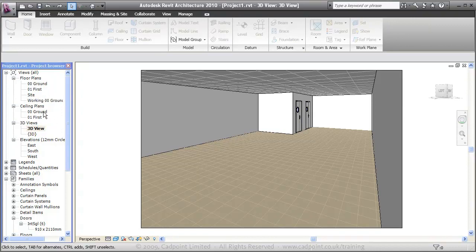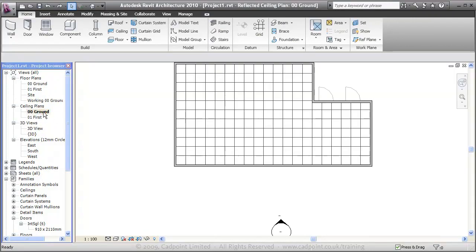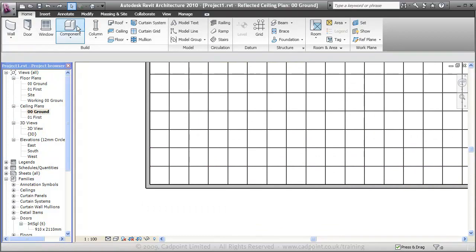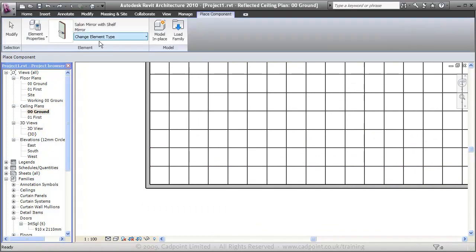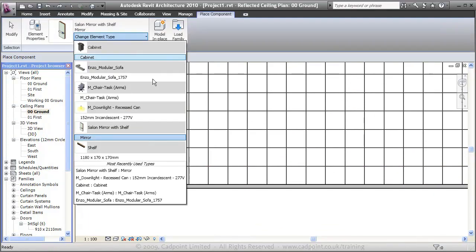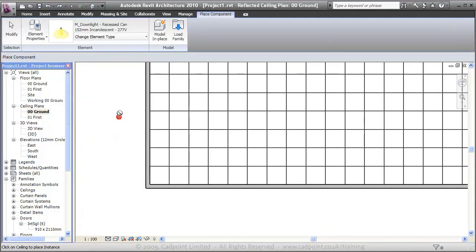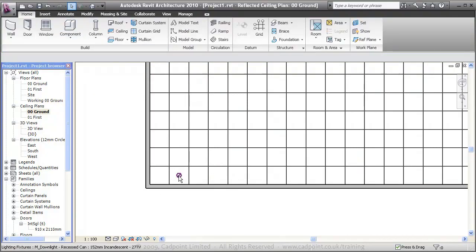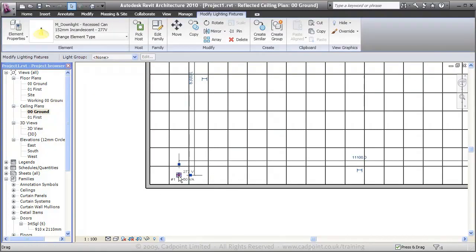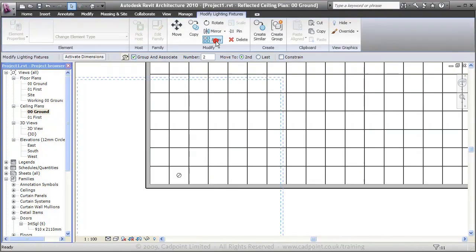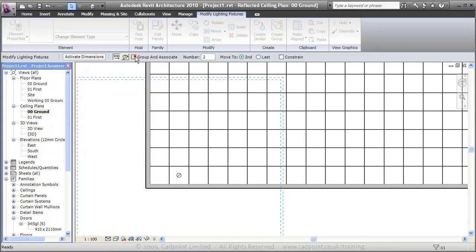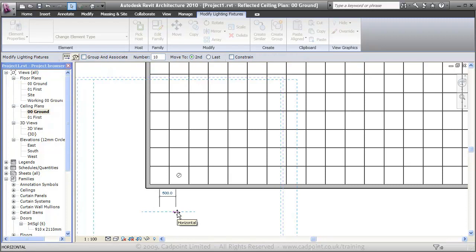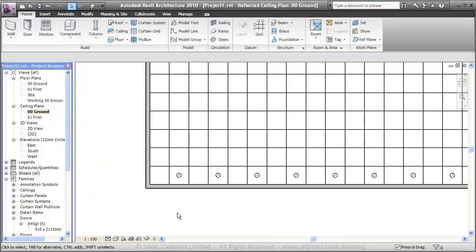And now we can add in our lights to our ceiling plan. We place that in the center of the grid. Select the component and we can array these. I'm not going to want to group them, I'm just going to array them. I know there's 10 to go across here, 10 number, to be spaced every 1200, every 2 tiles.